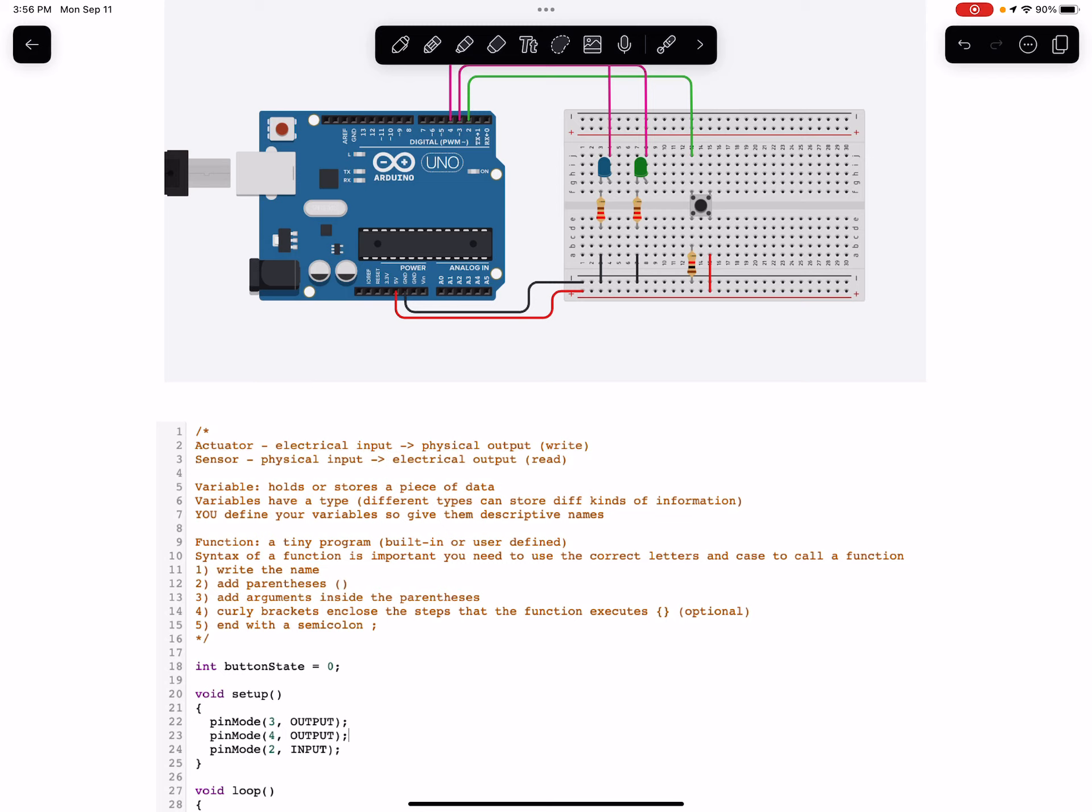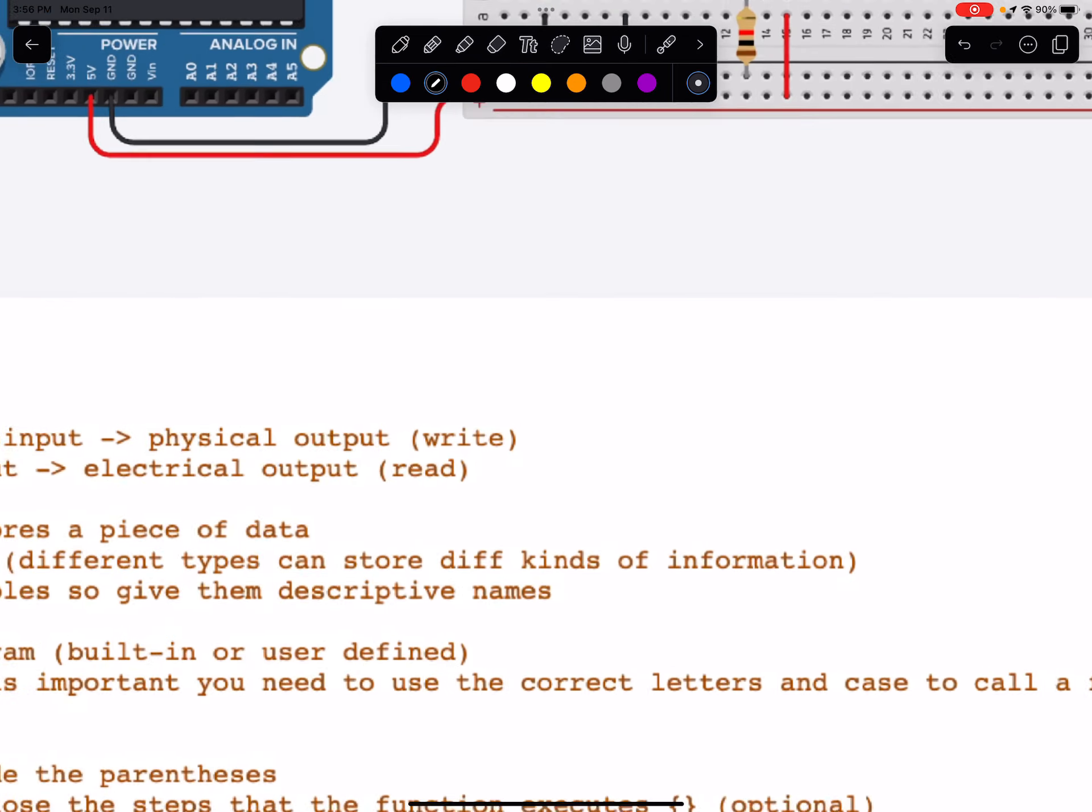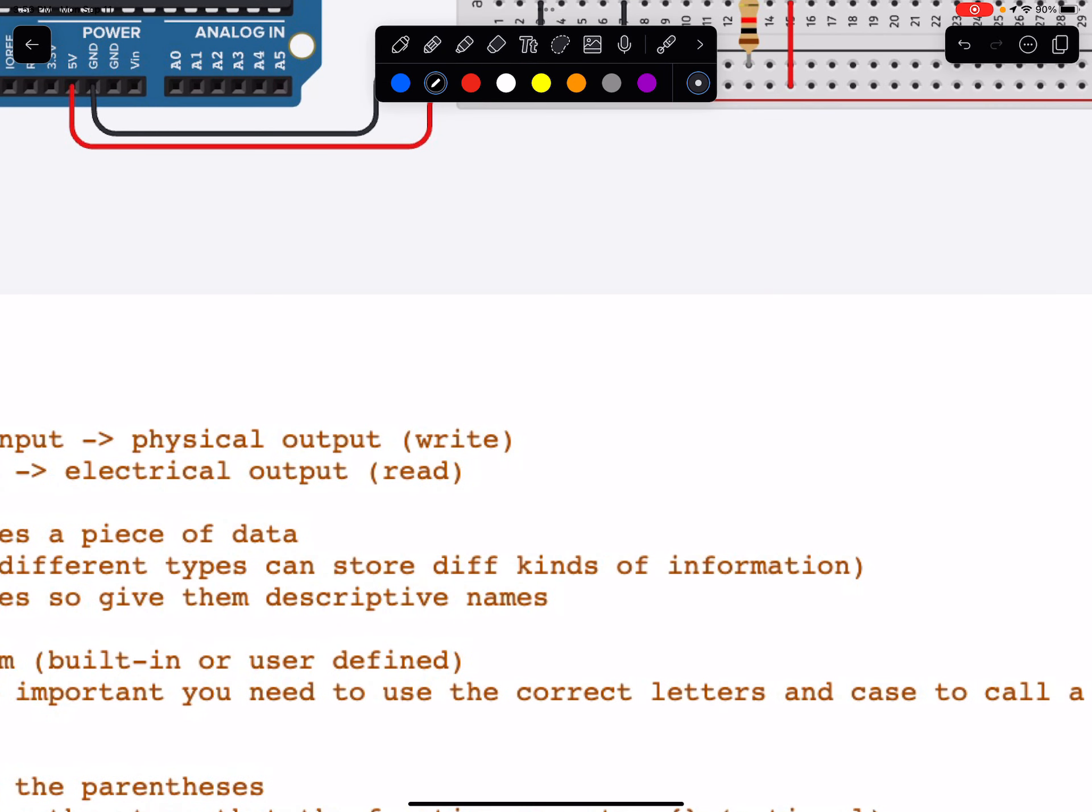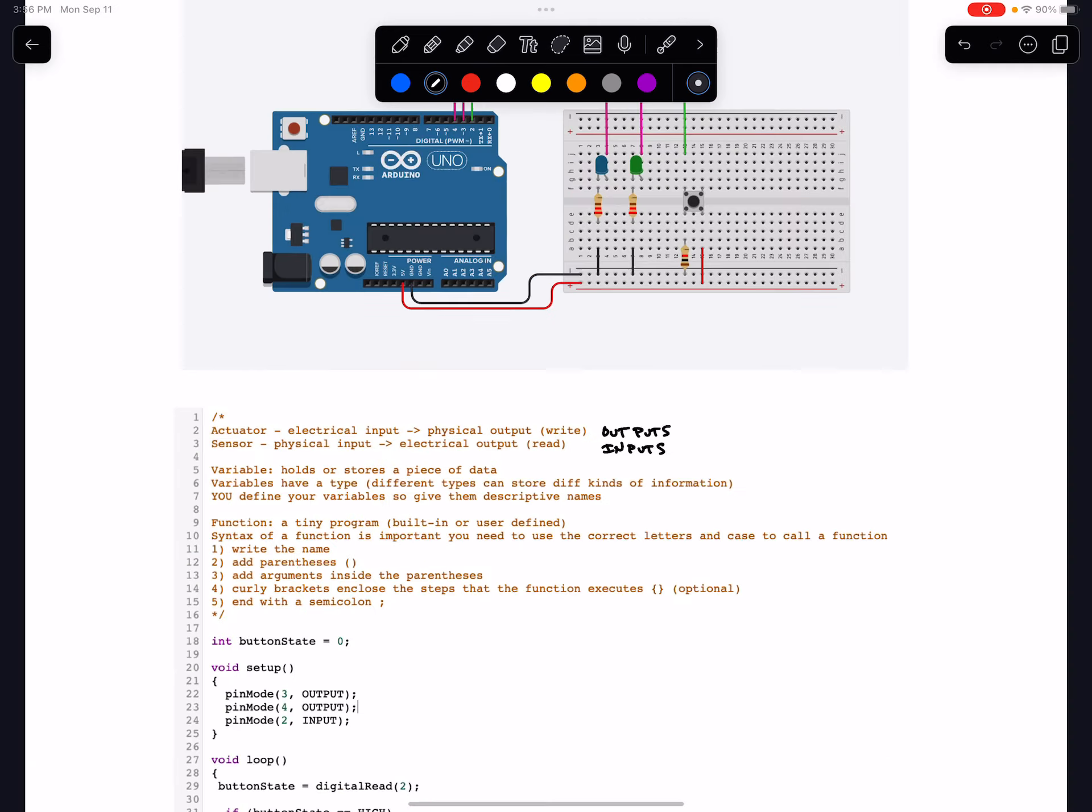I guess I should also say that actuators are outputs and sensors are inputs.